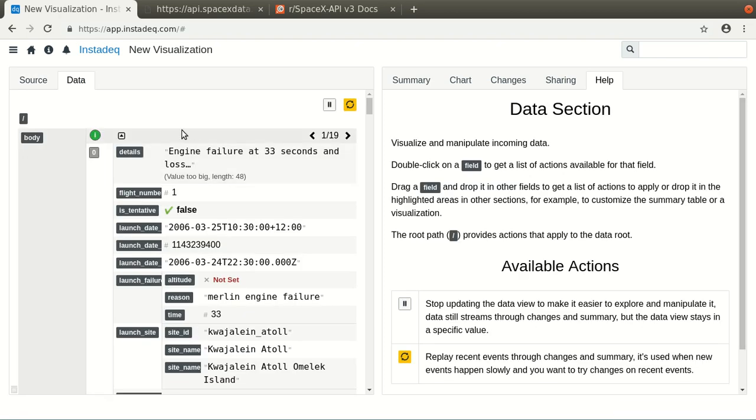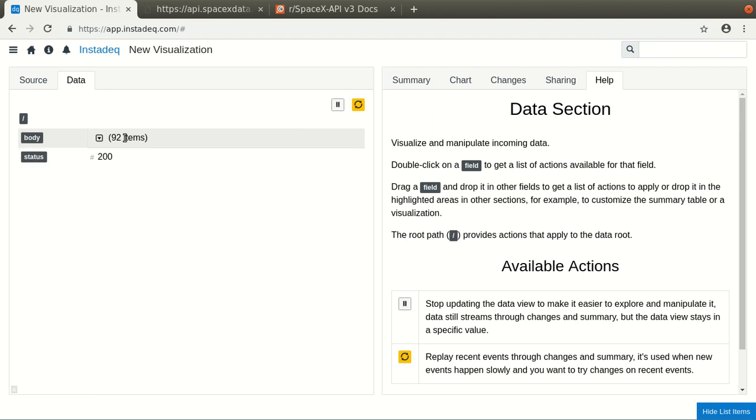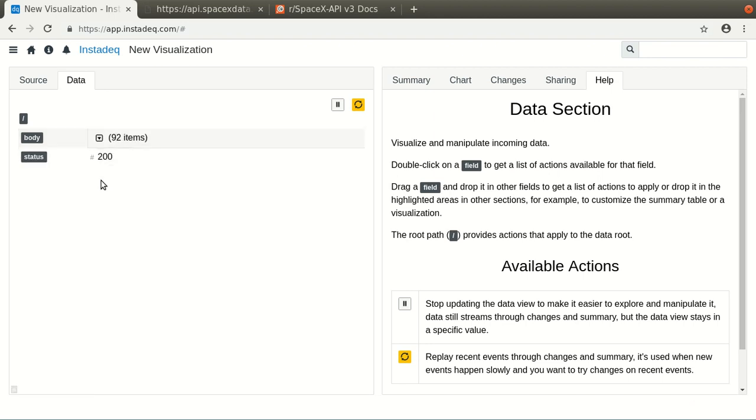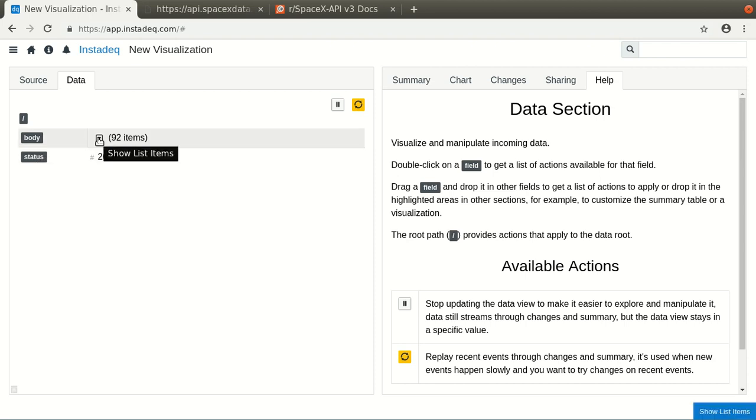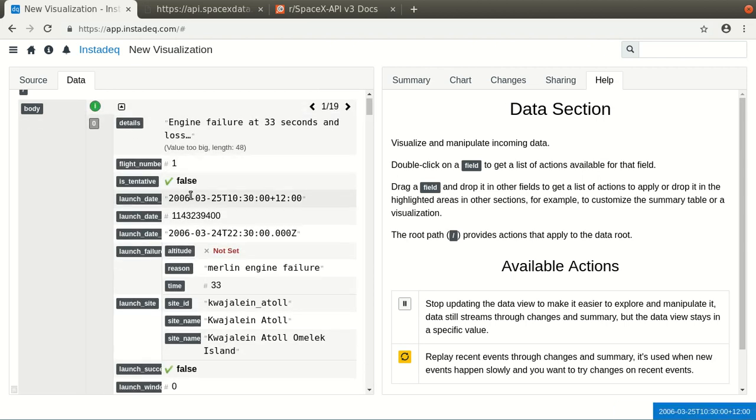And we can see that the data returned is a record with a body field, which is a list which now has 92 items, and a status attribute which is 200, meaning OK, it's an HTTP convention. So we can see we have a lot of data.